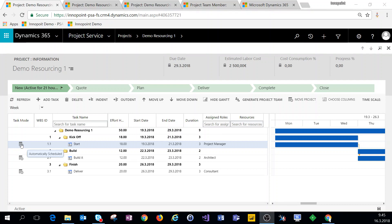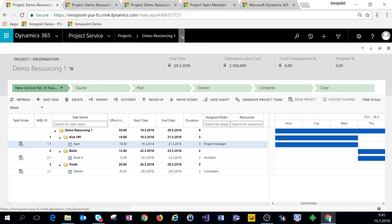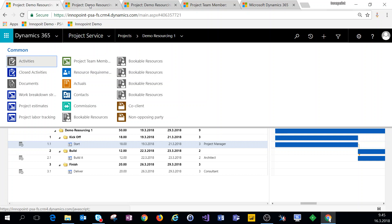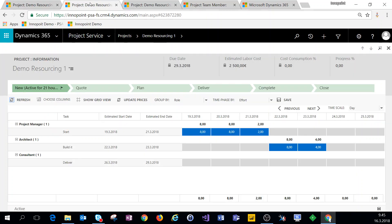The difference between those two is how the effort is distributed for the tasks. With an automatically scheduled task, if we navigate from related records to project estimates, we can see that the effort is front-loaded — 8 hours on the 19th, 8 hours on the 20th, and 2 hours on the 21st.